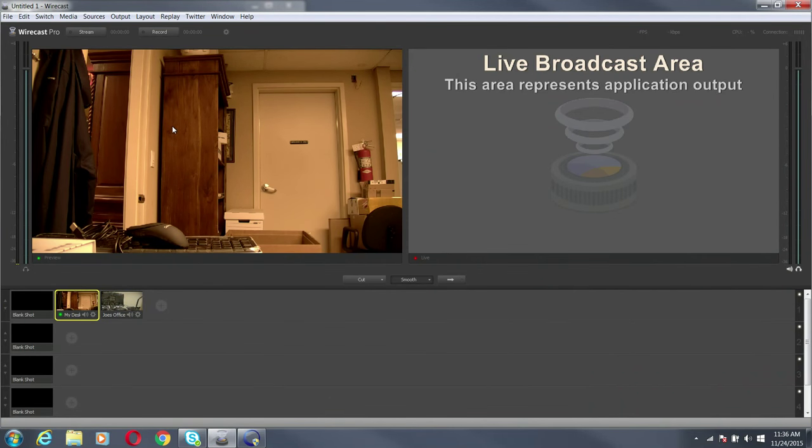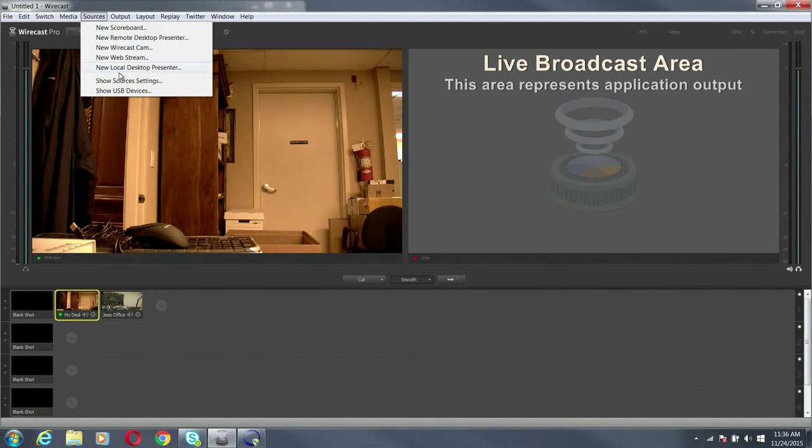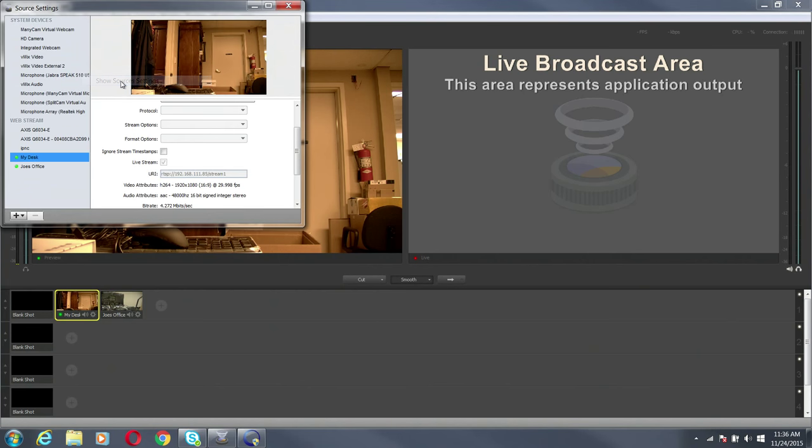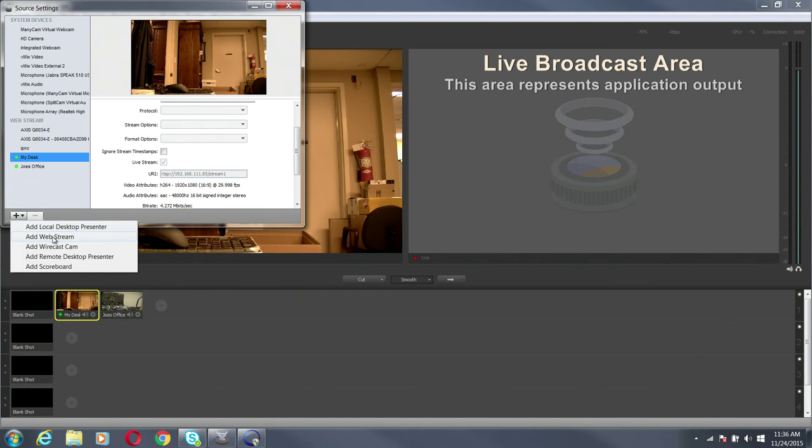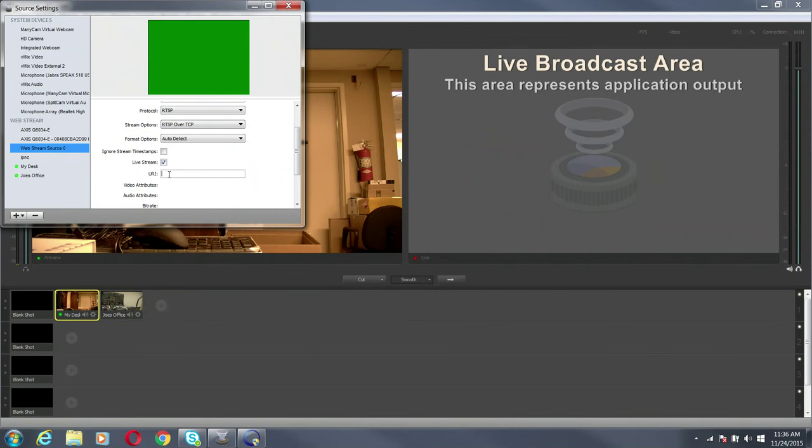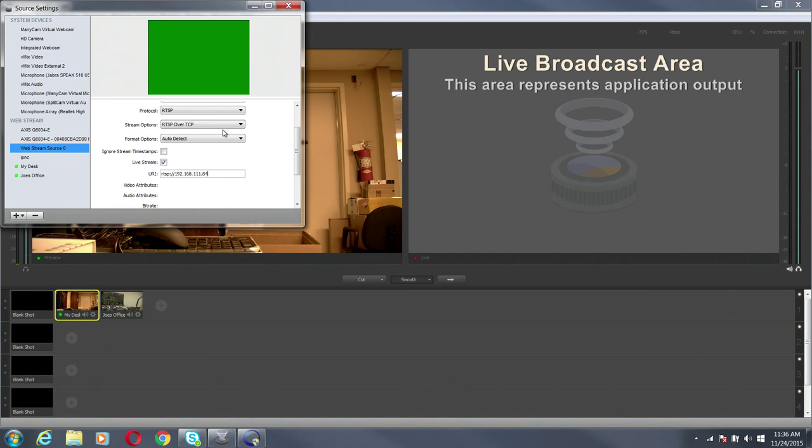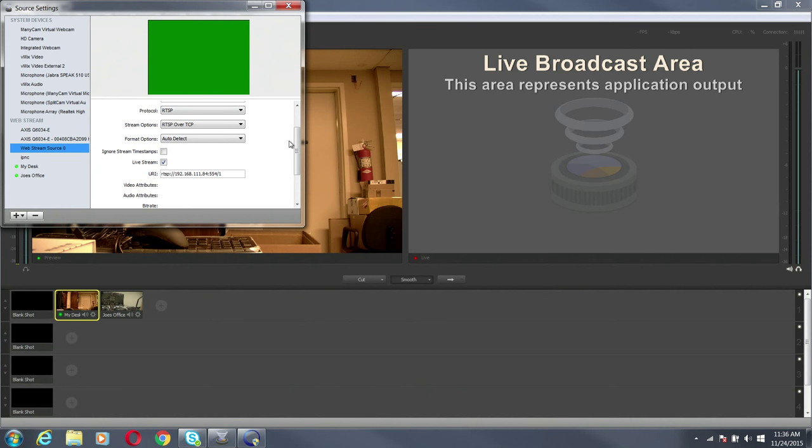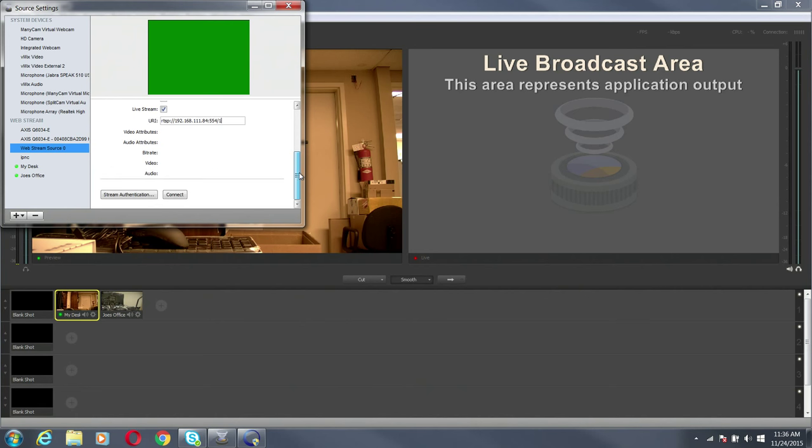Now that I've done that, I am going to now go back to my source settings and I'm going to bring in an IP stream. Web stream. I am going to do an RTSP stream. Live stream. RTSP semicolon backslash backslash 192.168.111.84 is the camera that is not ONVIF enabled. And I want to do 4554, which is what these cameras use, and I want to use stream one. I would like to connect.